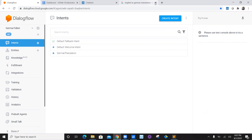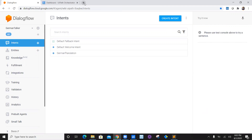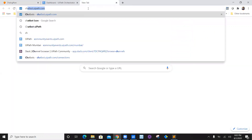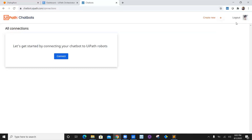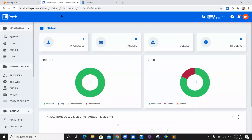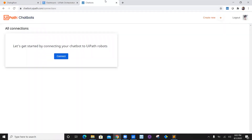We are going to integrate the connection between the UiPath chatbot and Dialogflow. First of all, we will navigate to chatbot.uipath.com. I will automatically be logged in because my Orchestrator is already logged in with the same credentials. As you can see, there is no chatbot as of now.